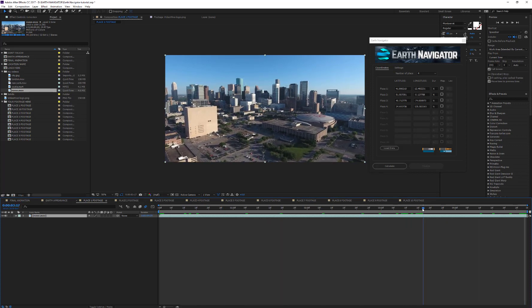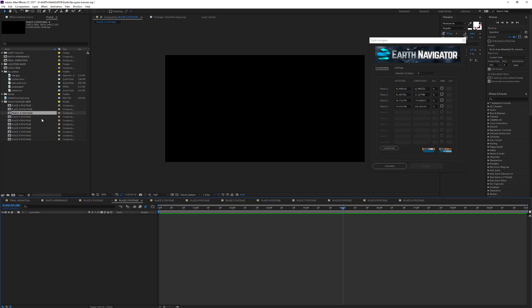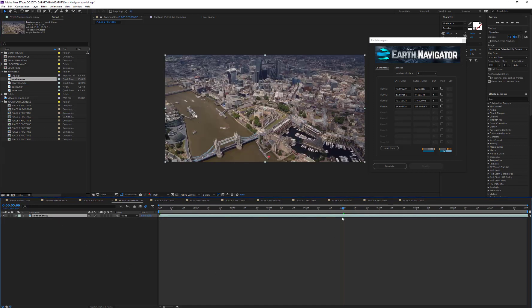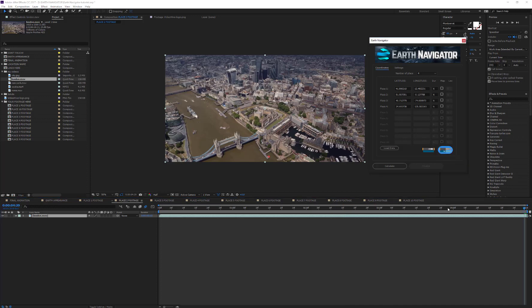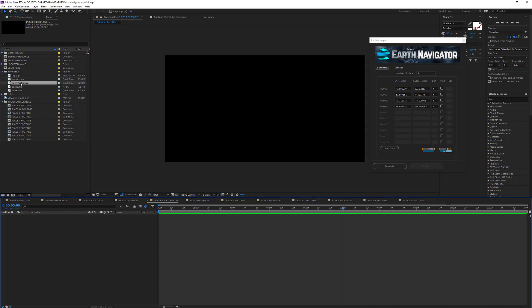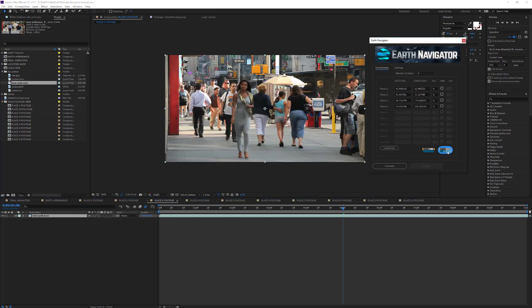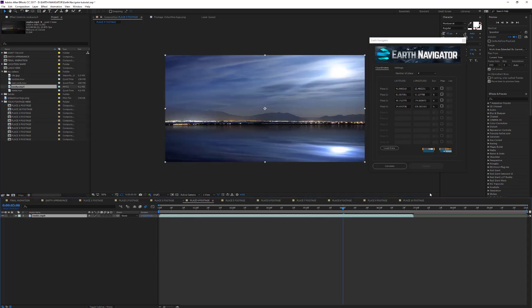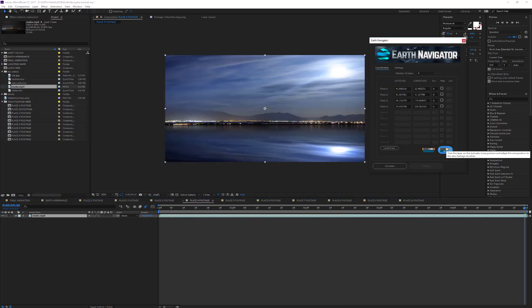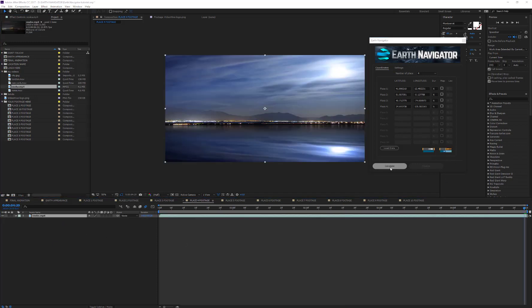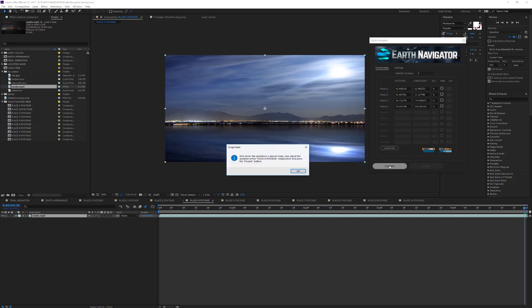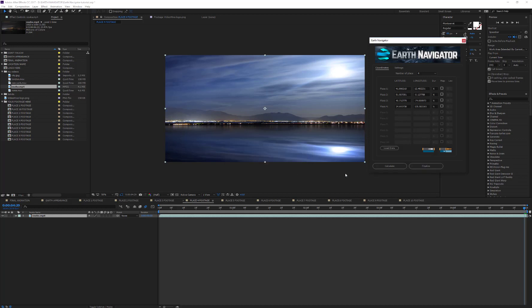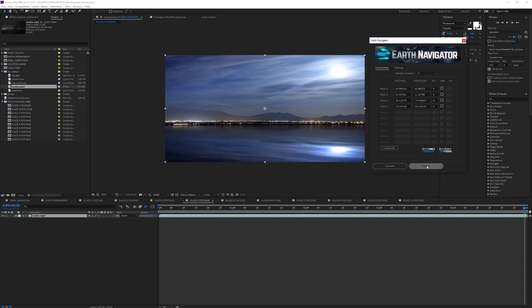Now I can continue to place my footage in the remaining compositions: place 2 footage, place 3 footage, and place 4 footage, and set their durations to 5 seconds. OK, now I'm ready to click the Calculate button again. The script now reminds me to check if the footages fit the composition duration, and as I've already done this, I can press the Finalize button.